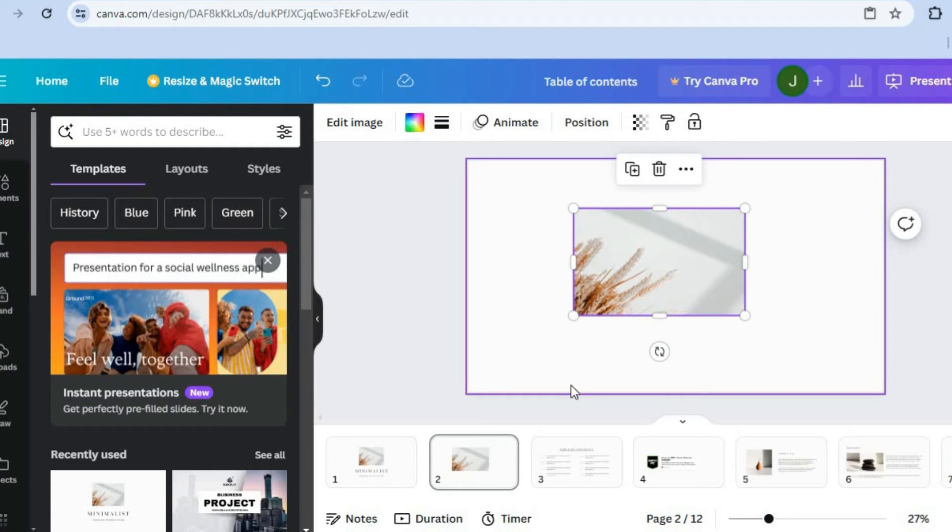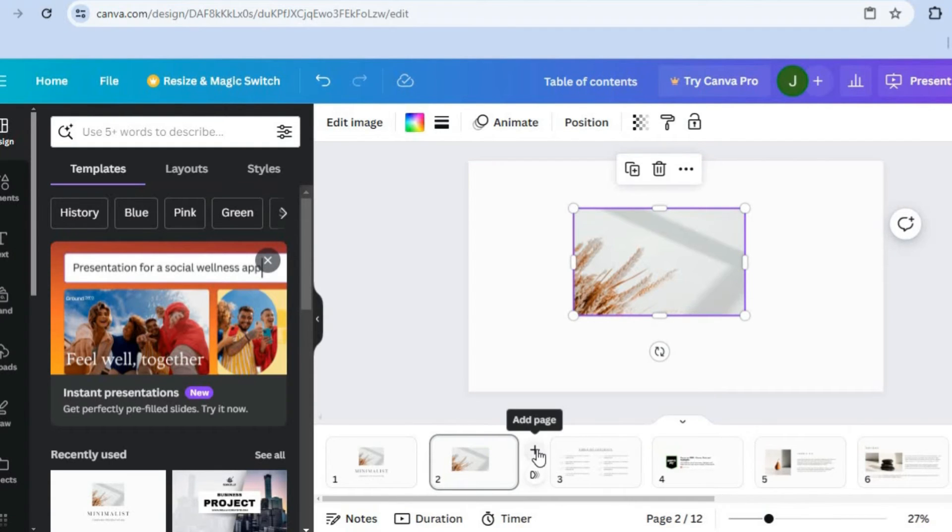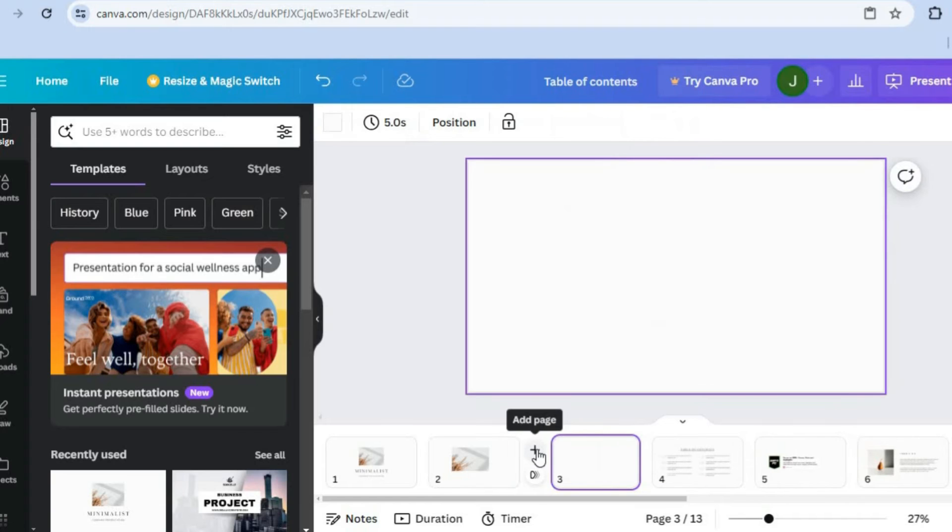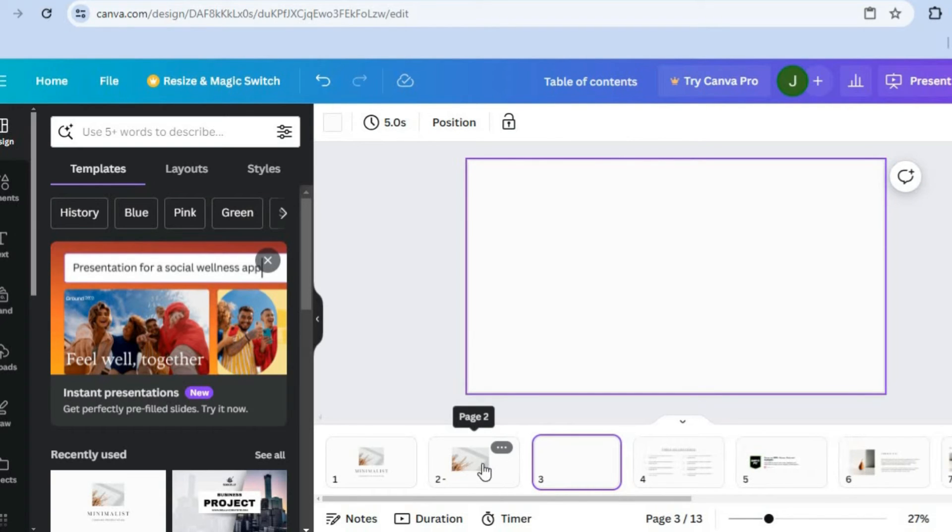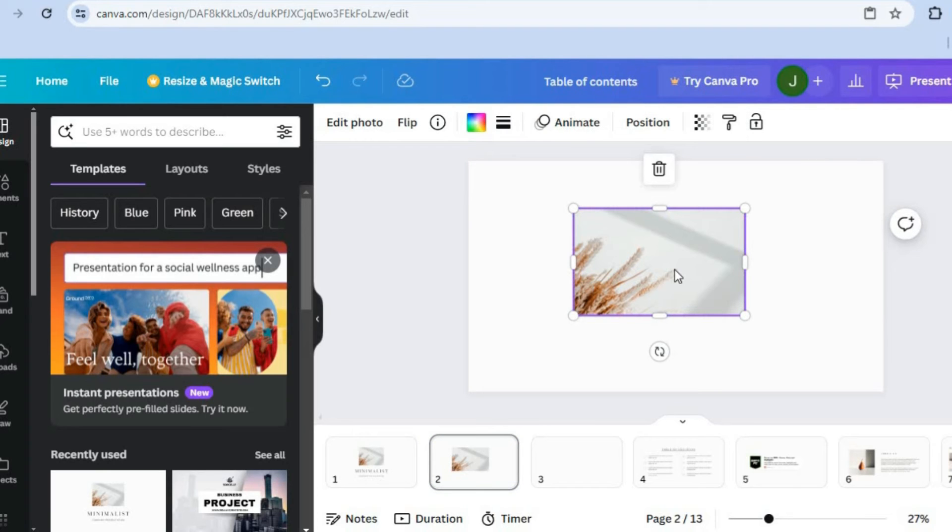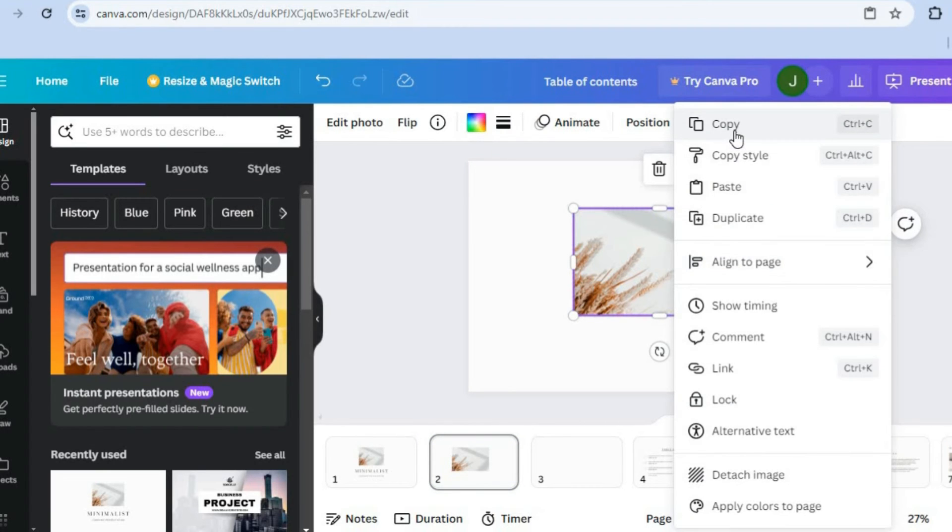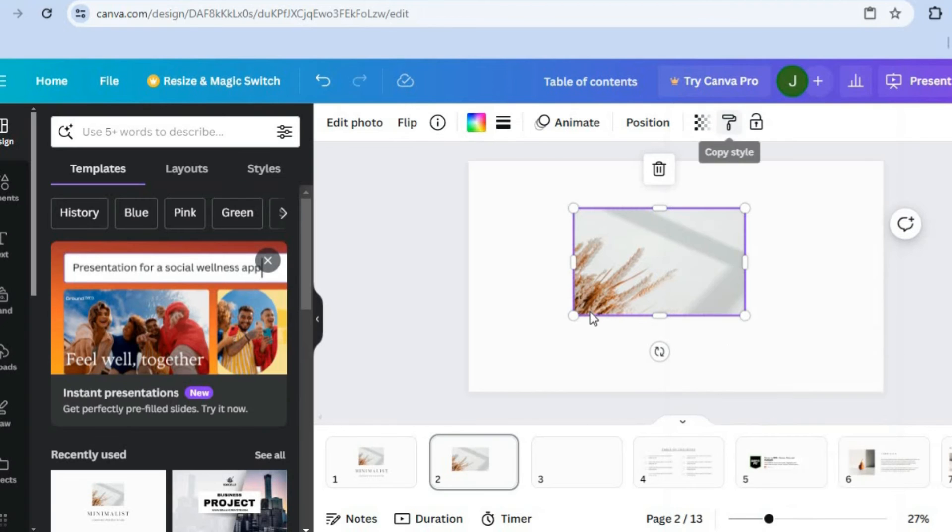Again, all you'll need to do if you want to copy and paste an image is create a new page by tapping on adding page right there. And again, all I will need to do is go to the image that I would like to copy, select the image, then right-click and tap on copy. Then you can paste the image.